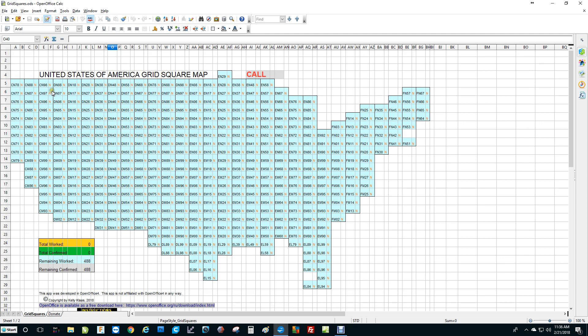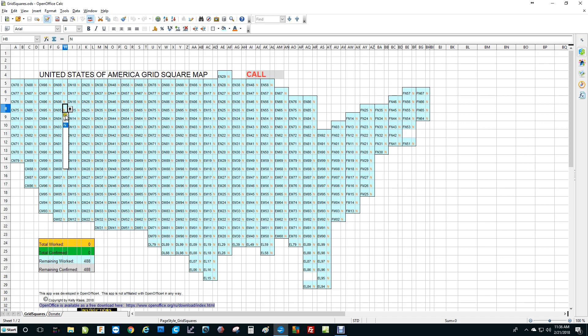What you do is, let's say you're on the air and you work Delta Norway 05. So we click on, left mouse click on the N, and that brings up a down arrow. You click on the down arrow and it brings up three choices here. C stands for confirmed, W stands for worked, and N stands for not worked. So if you just work them, then you will choose the W and that will turn the cell yellow. And so you can tell at a glance when you're looking at the map which grids you have worked and which ones you haven't.